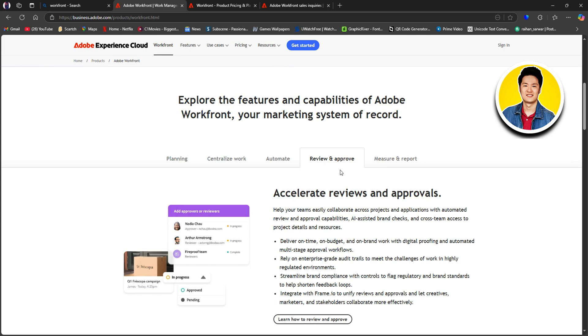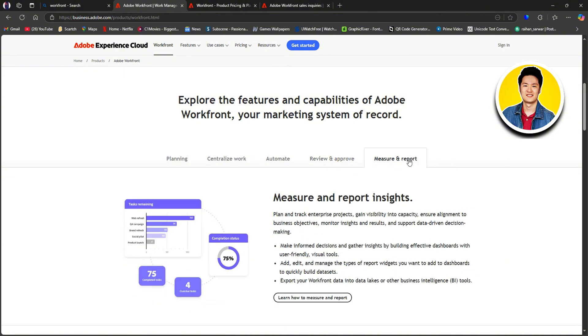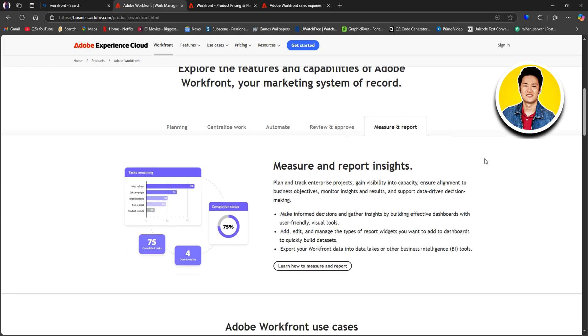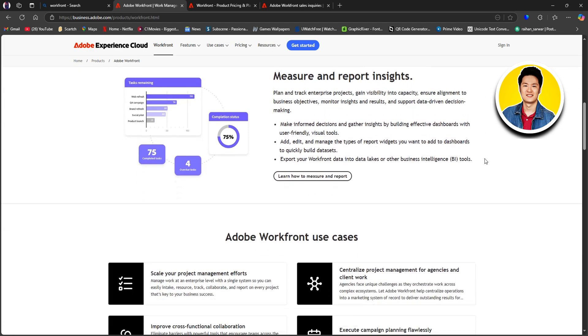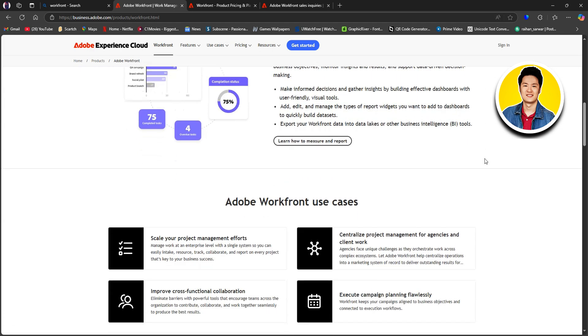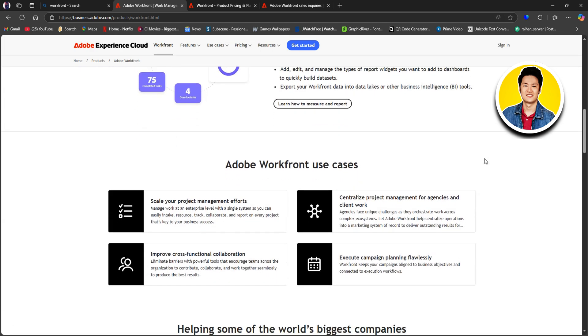Then, let's check out measure and report insights. This will help you gather insights and make informed decisions. Now, let's check out Adobe Workfront use cases.